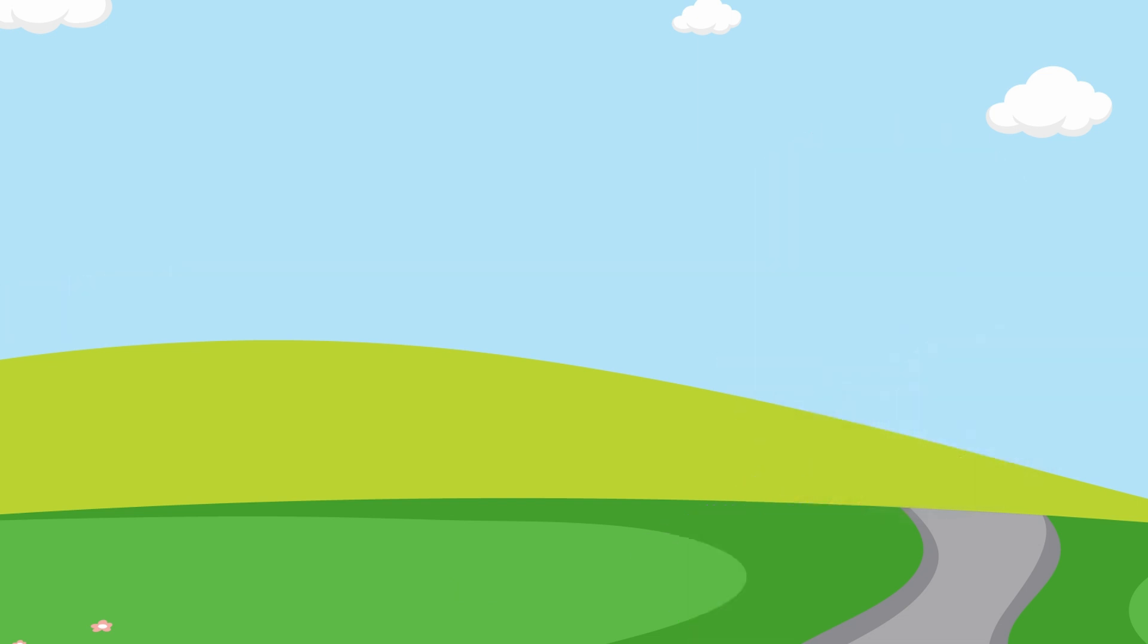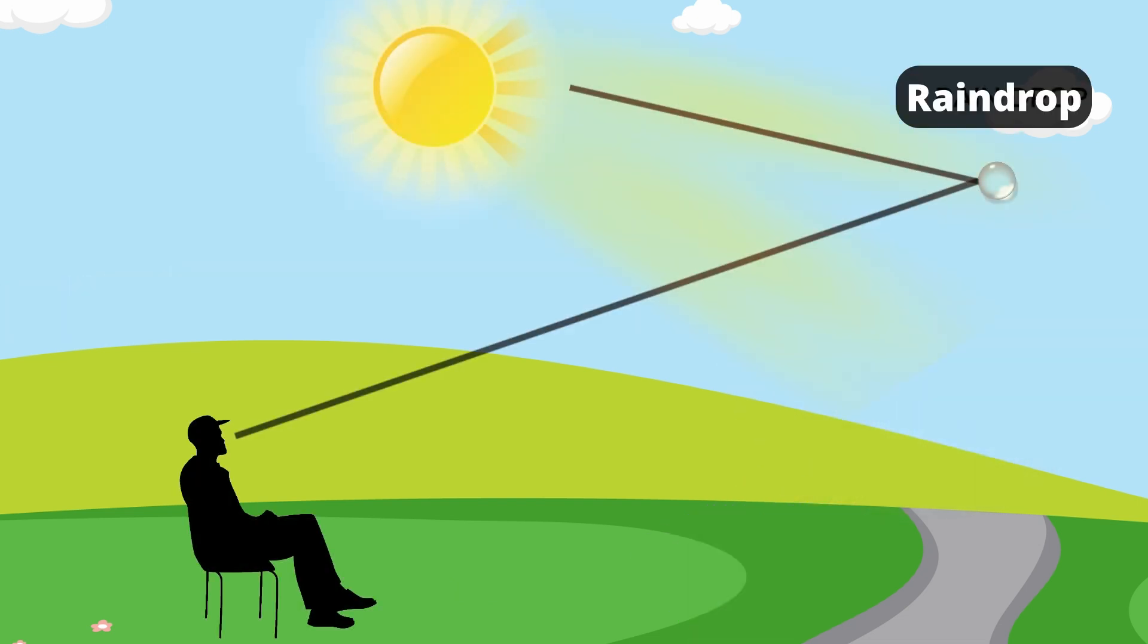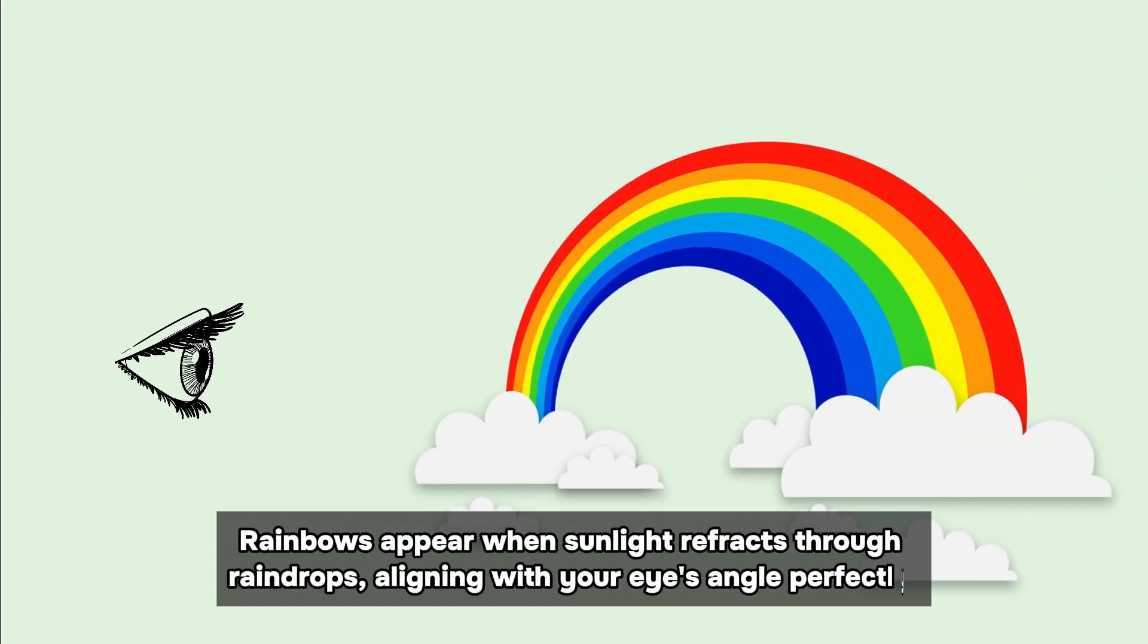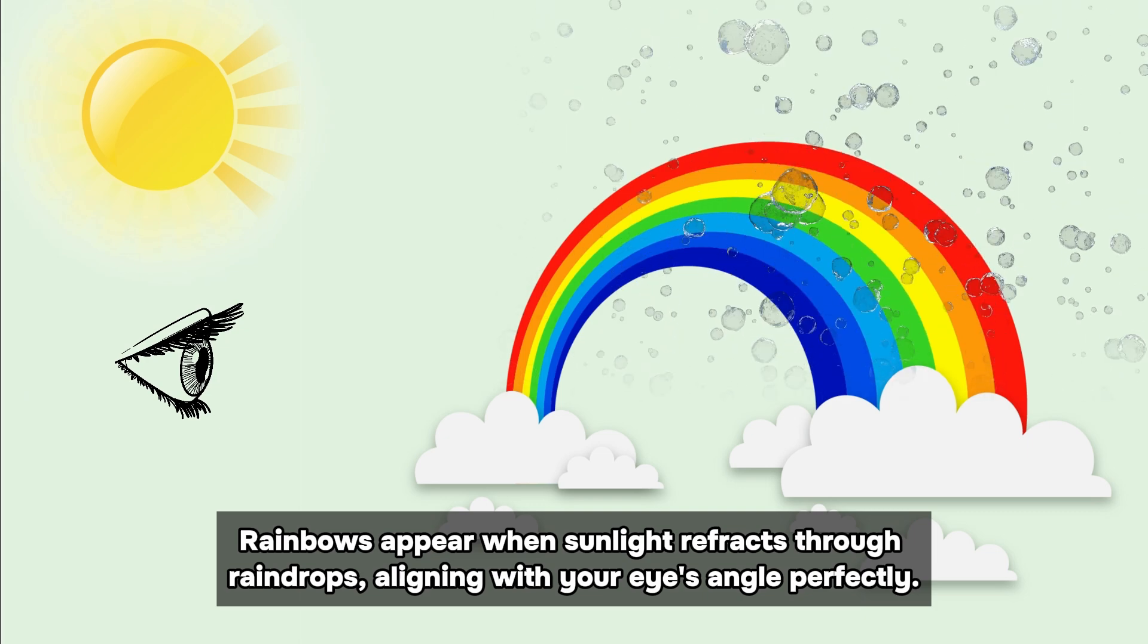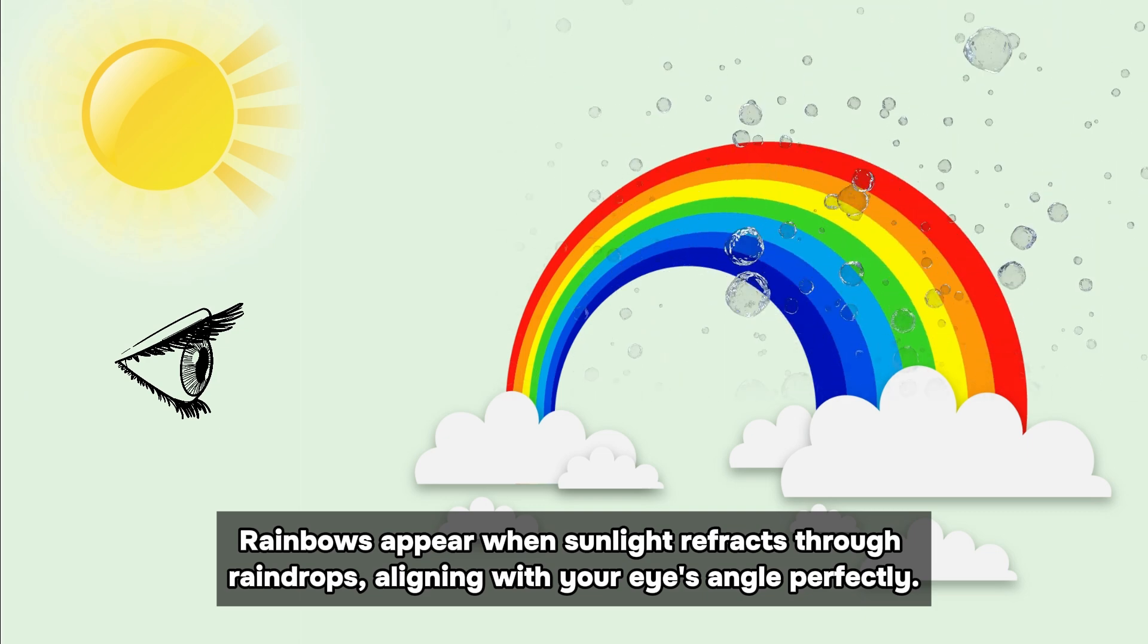The pivotal factor lies in the angle of reflection from the raindrops, which is consistently around 40 to 42 degrees in relation to the incoming sunlight. When you observe a rainbow, it's because your eyes are positioned at the precisely right angle from the sun and raindrops to catch the refracted beams of color.